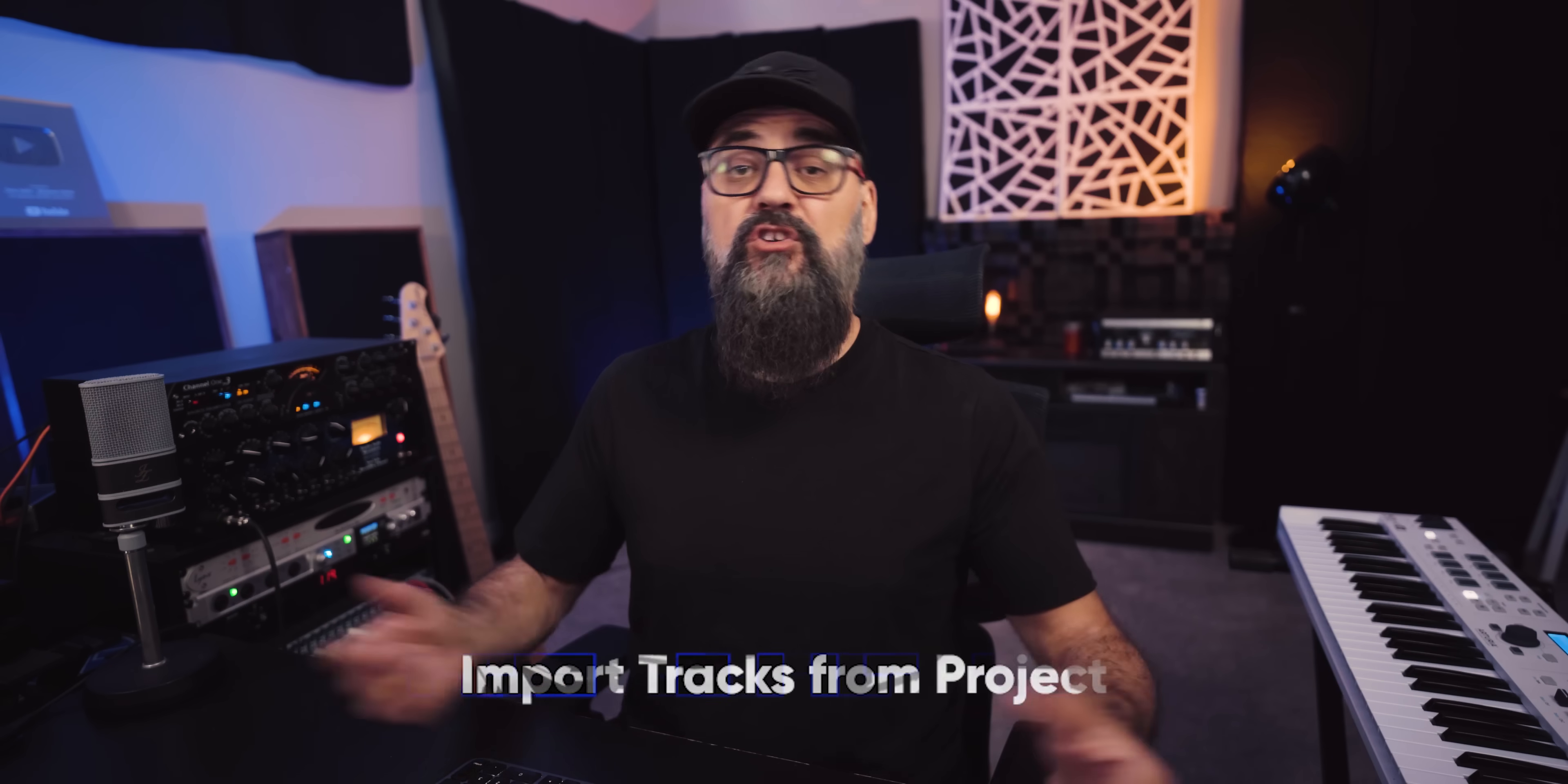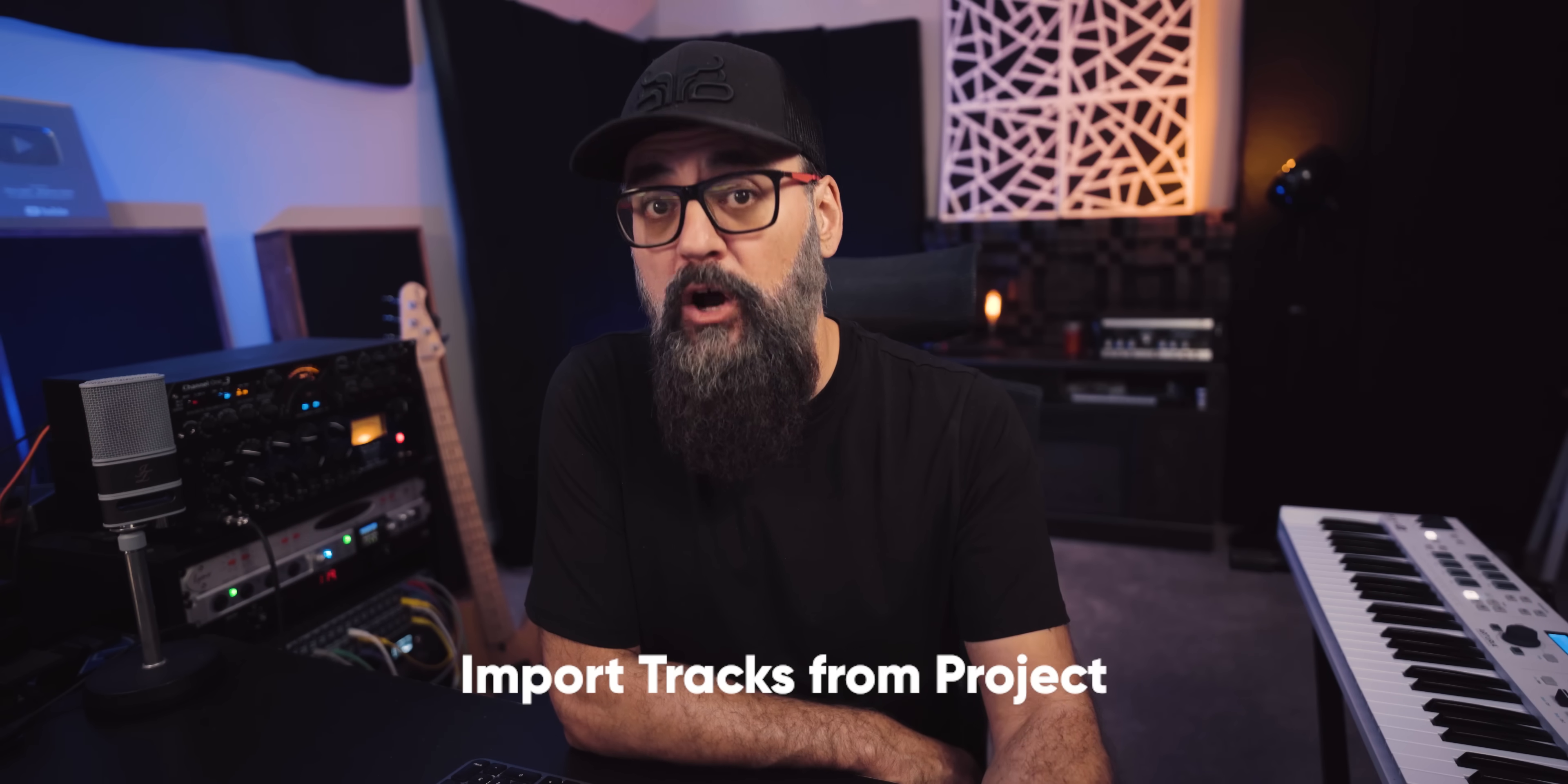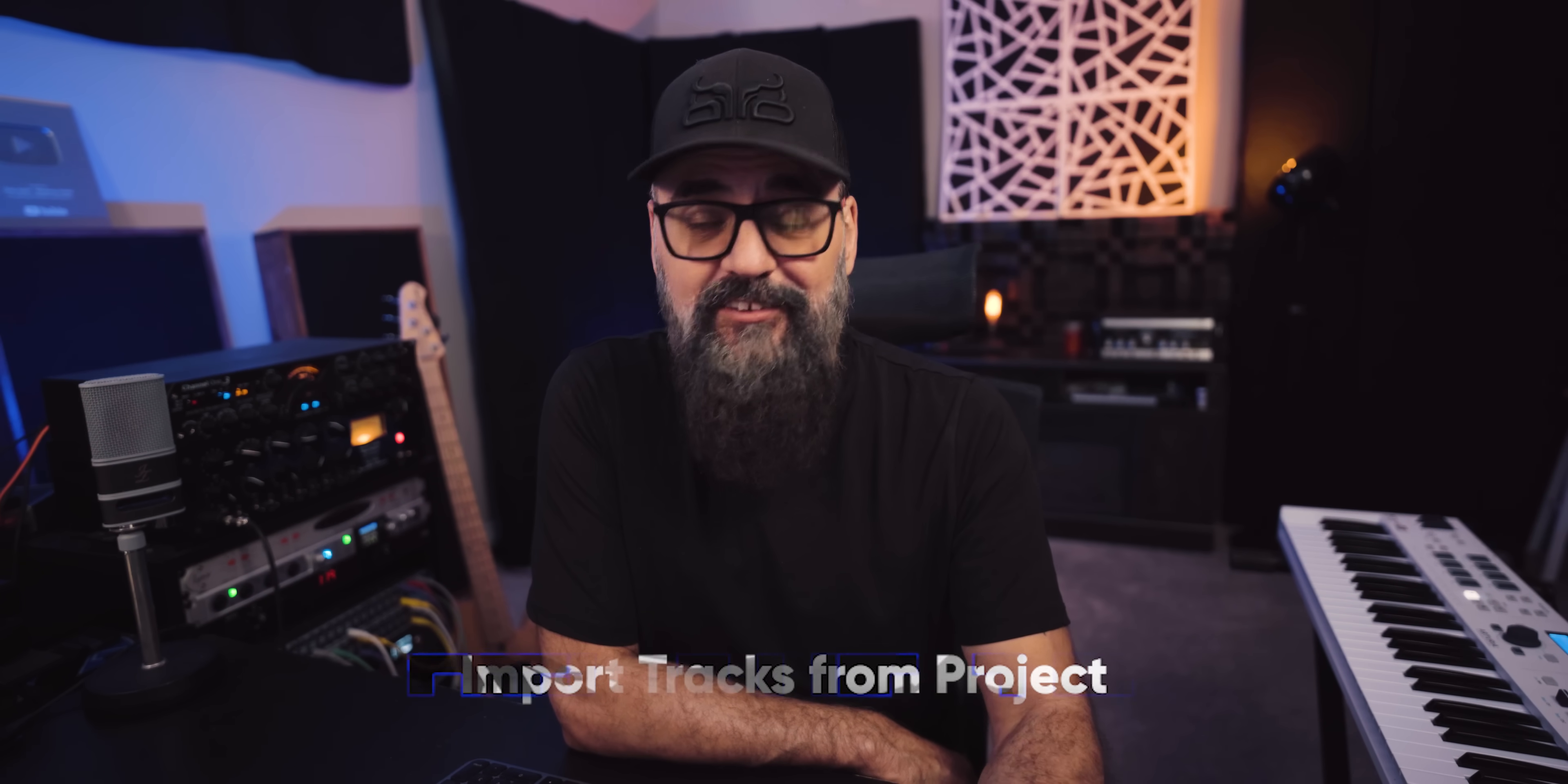Now the first one I'm going to show you is actually one of my favorite Cubase features that I use all the time, especially when starting to mix a song. And this one is called Import Tracks from Project. This is such a useful tool.